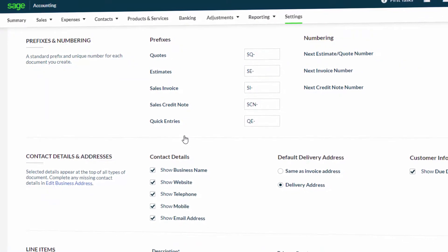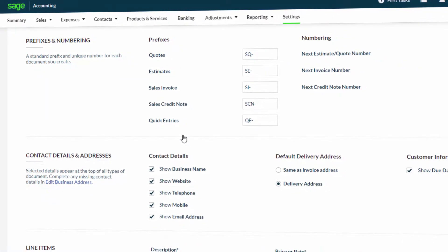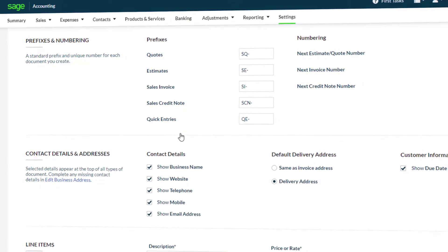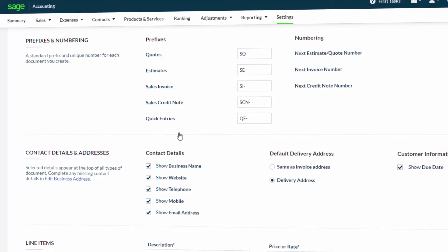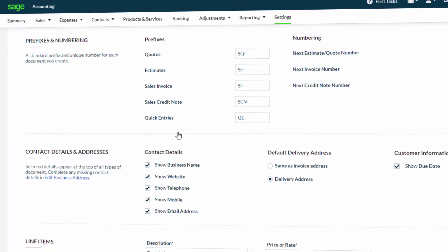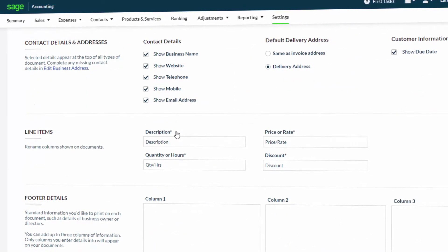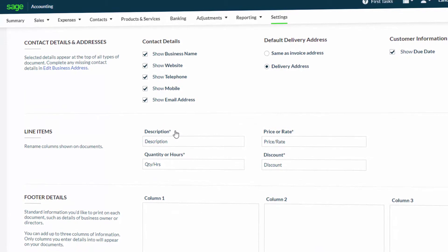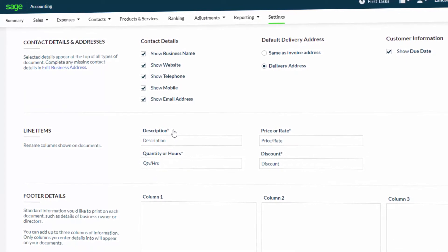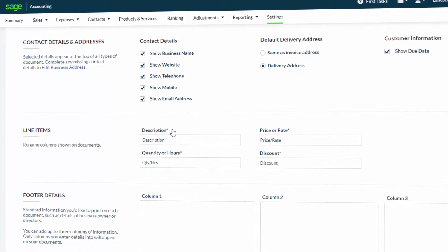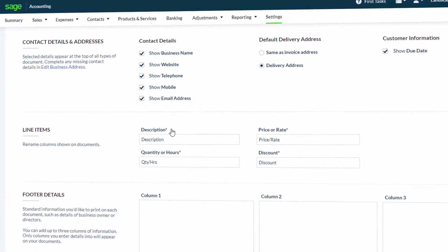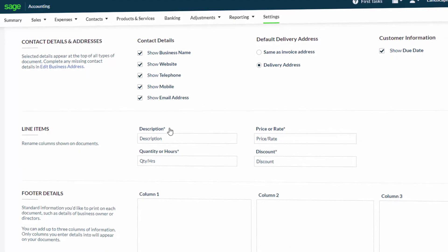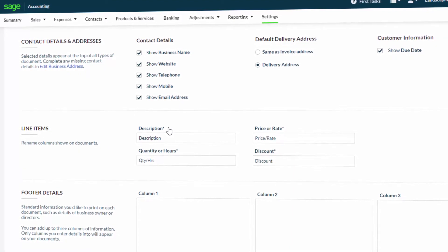you can customize the prefix and number to whatever numbering sequence you require for your documents. The default Delivery Address option lets you choose whether the system will automatically copy the invoice address or pull through a delivery address that you have set up on your customer record.